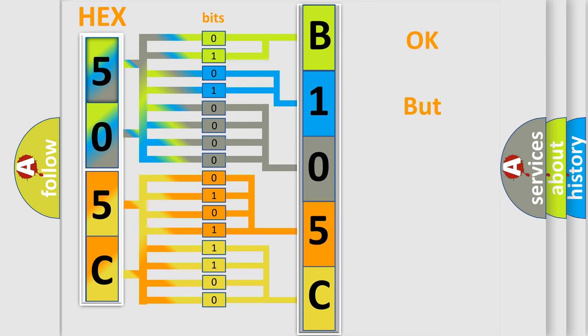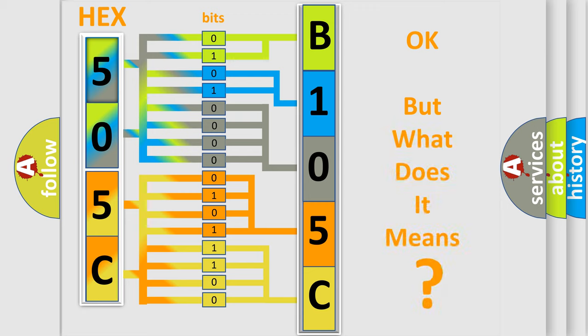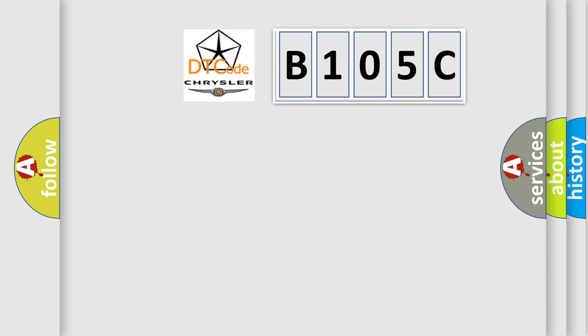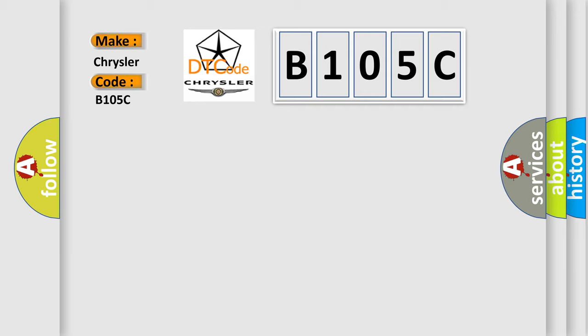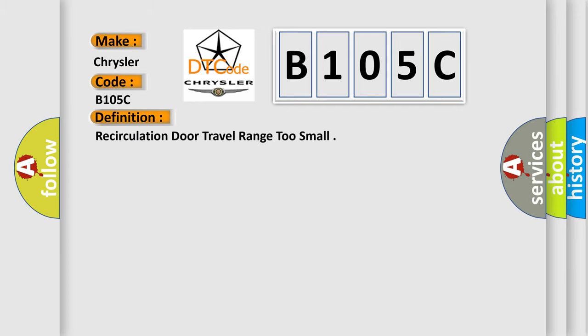The number itself does not make sense to us if we cannot assign information about what it actually expresses. So, what does the diagnostic trouble code B105C interpret specifically for Chrysler car manufacturers? The basic definition is: Recirculation door travel range too small.